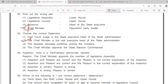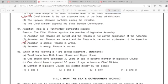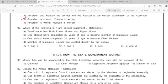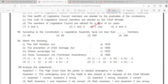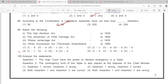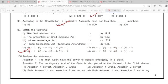93: option 2nd. 94: option 3rd. 95: option 3rd. 96: option 1st. 97: option 3rd. 98: option 2nd. 99: option 2nd. 100: option 4.